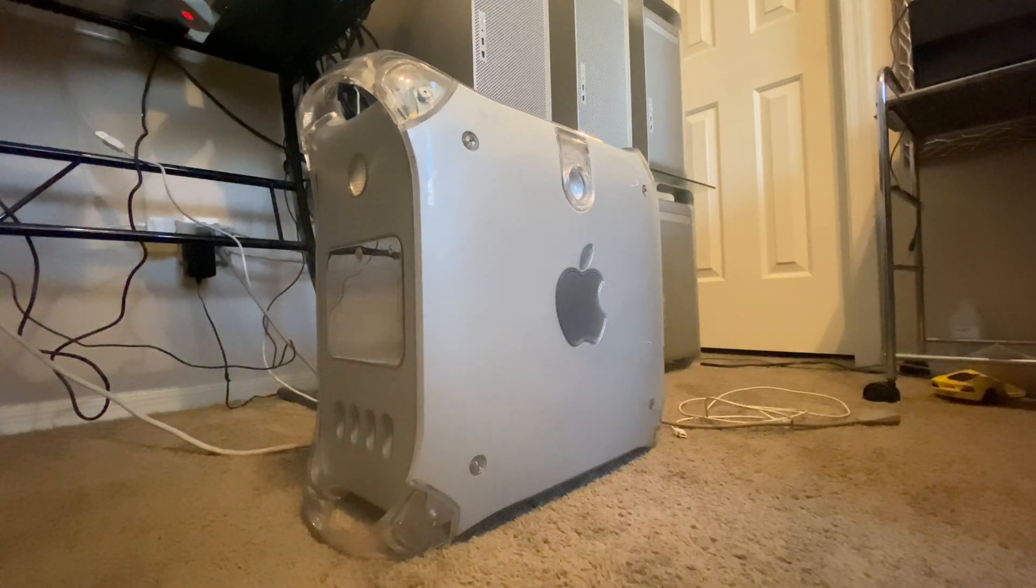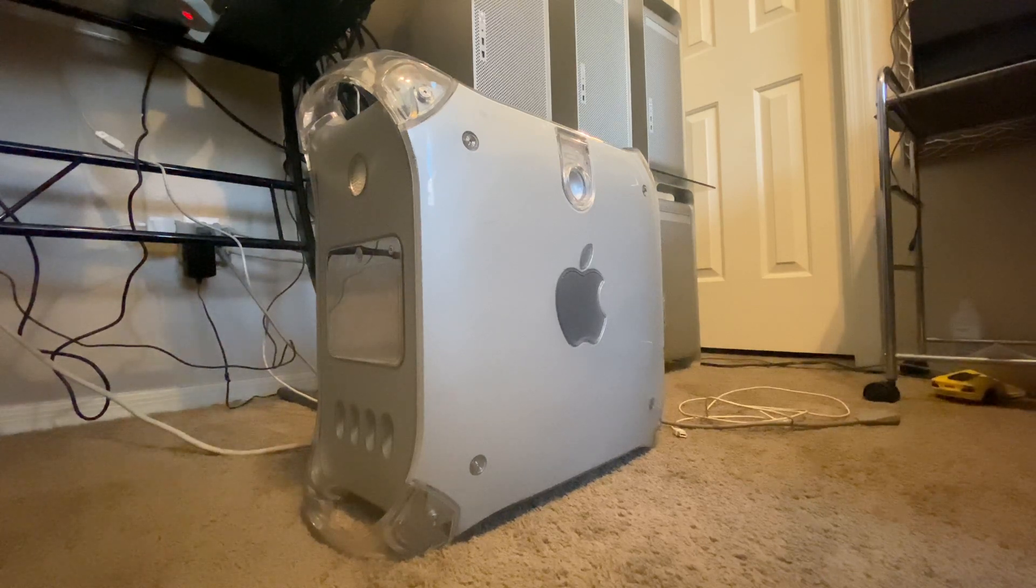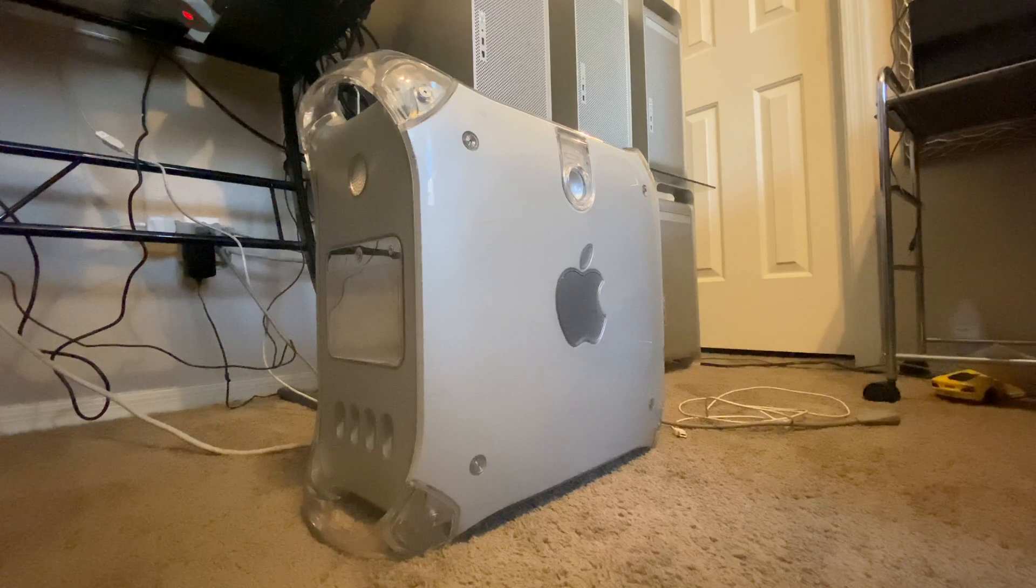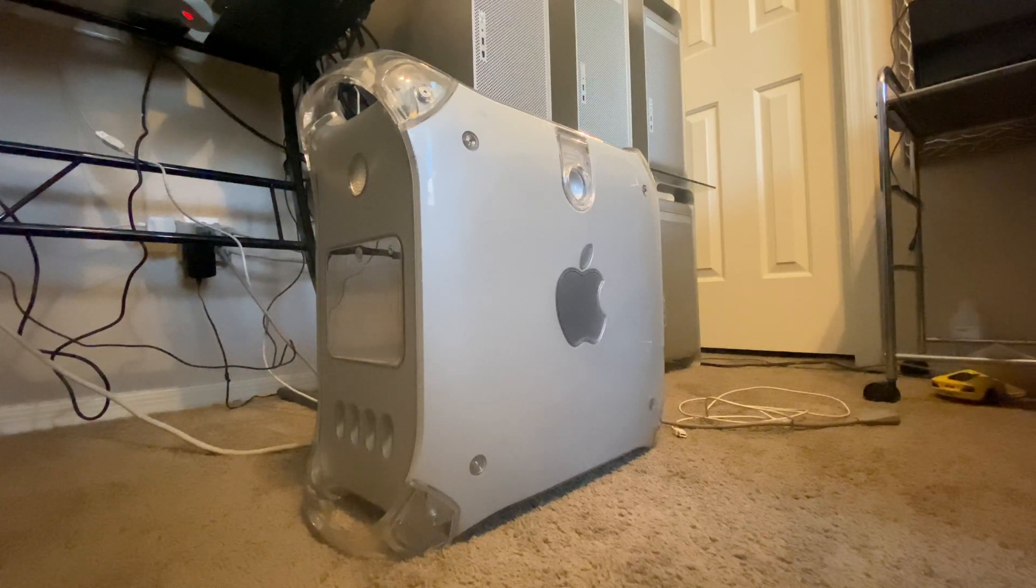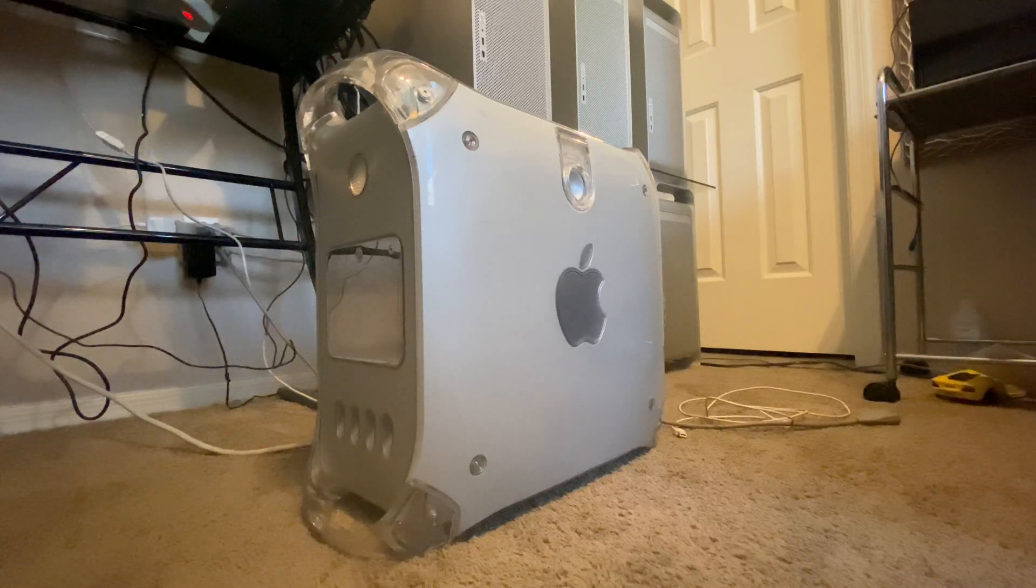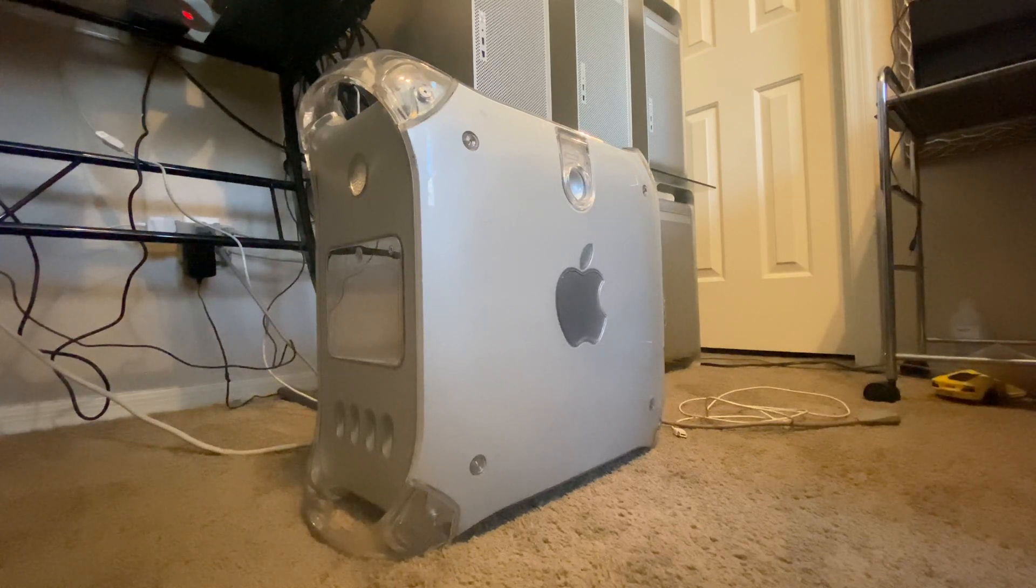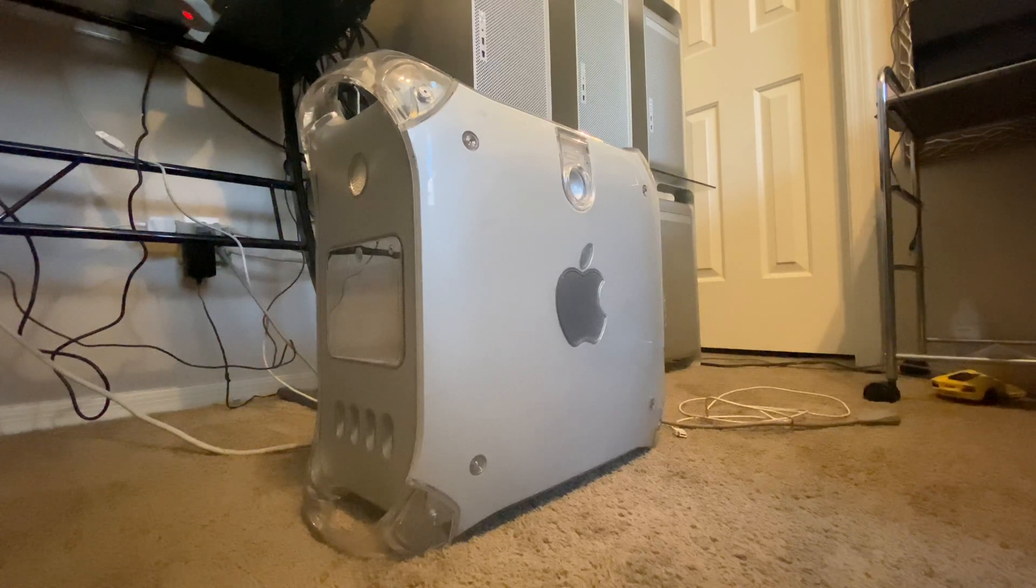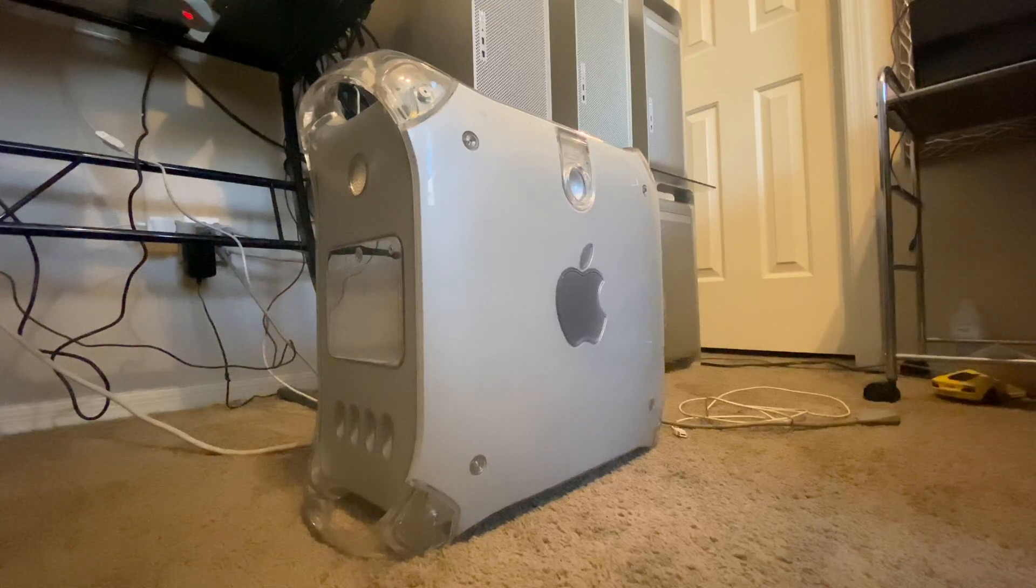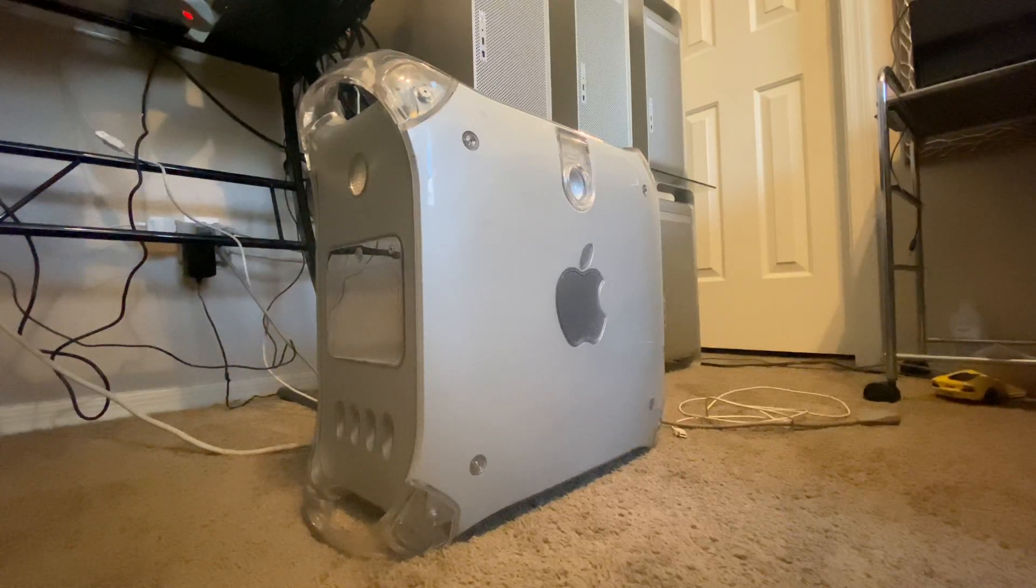Hello, today I'm going to be showing you how to watch YouTube on a PowerPC Mac in 2020. This is very straightforward, anyone can do it, but there are a couple things that you will need to keep in mind before you do this. You will need to be running Mac OS X 10.5.8 Leopard with all the updates and security patches installed. I recommend a 1 gigahertz or faster G4 with at least a 32 megabyte graphics card and a gigabyte of RAM for this.